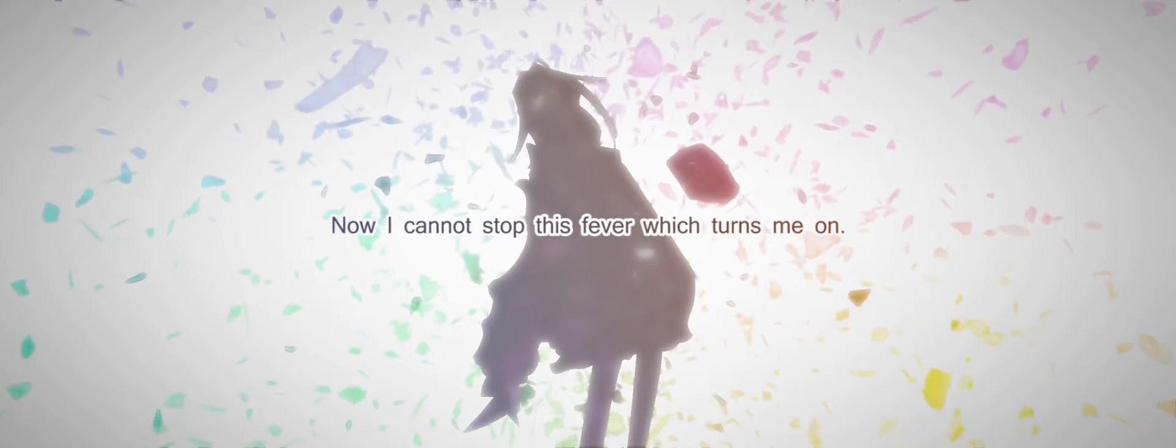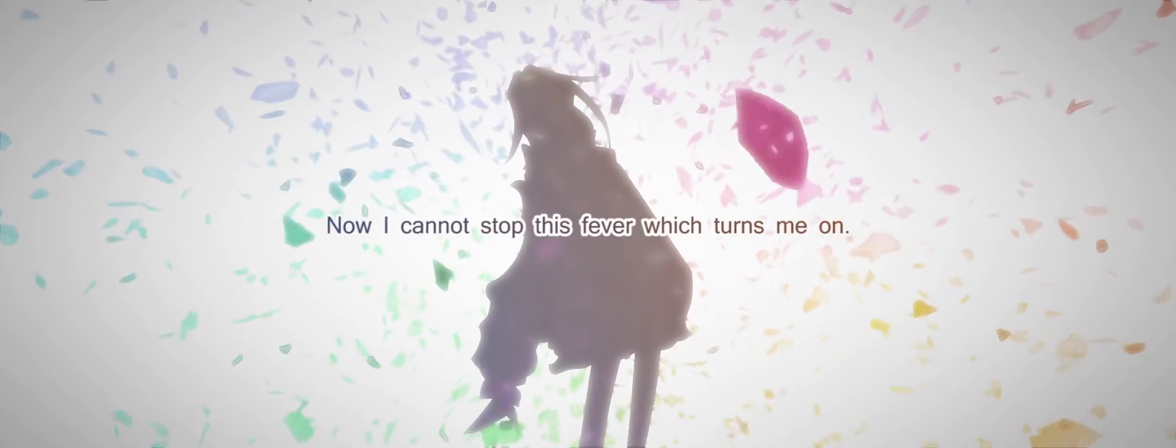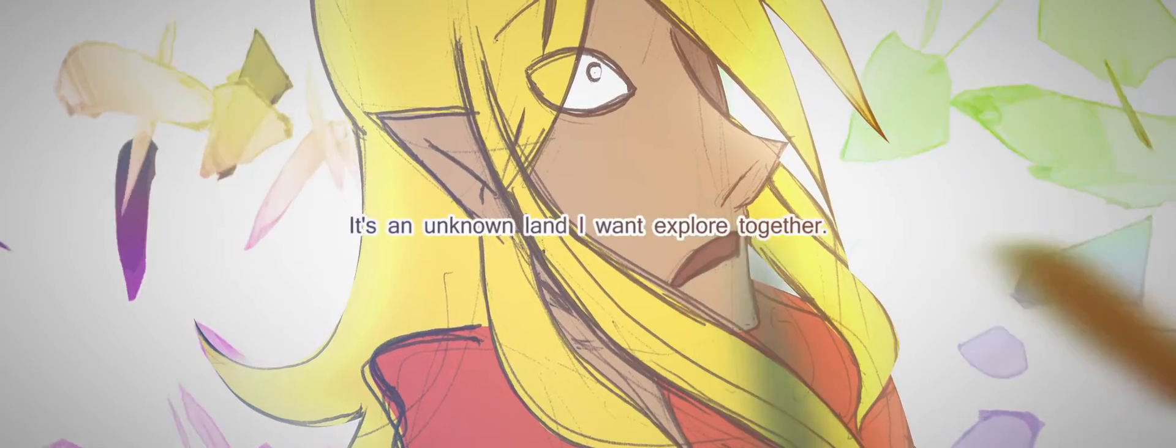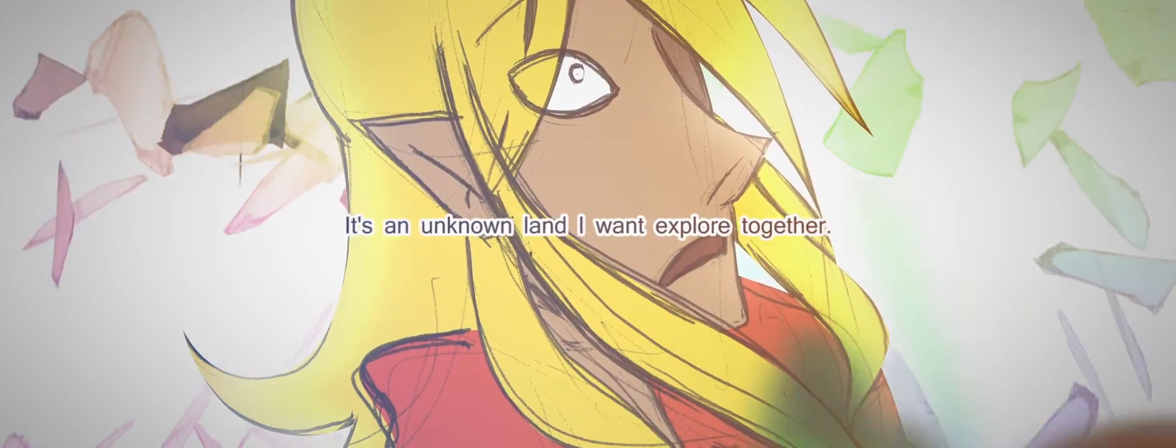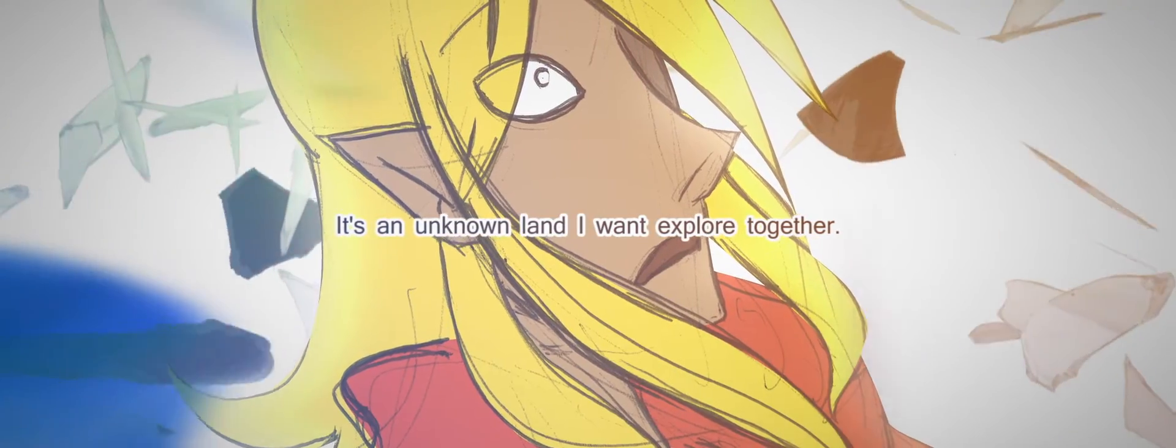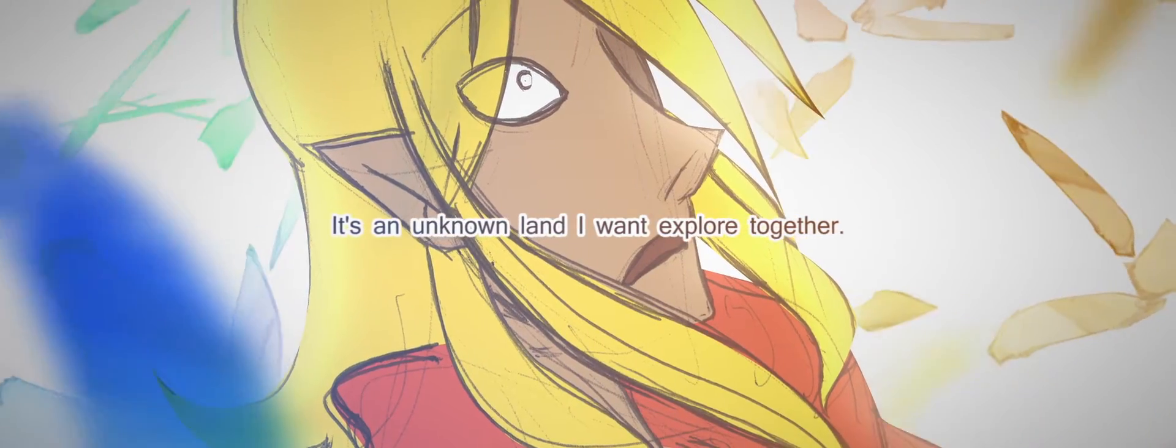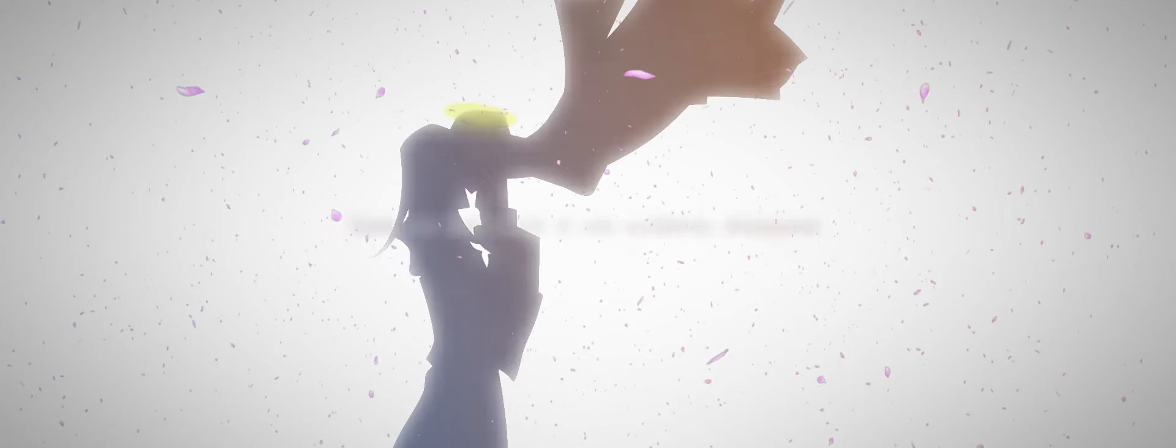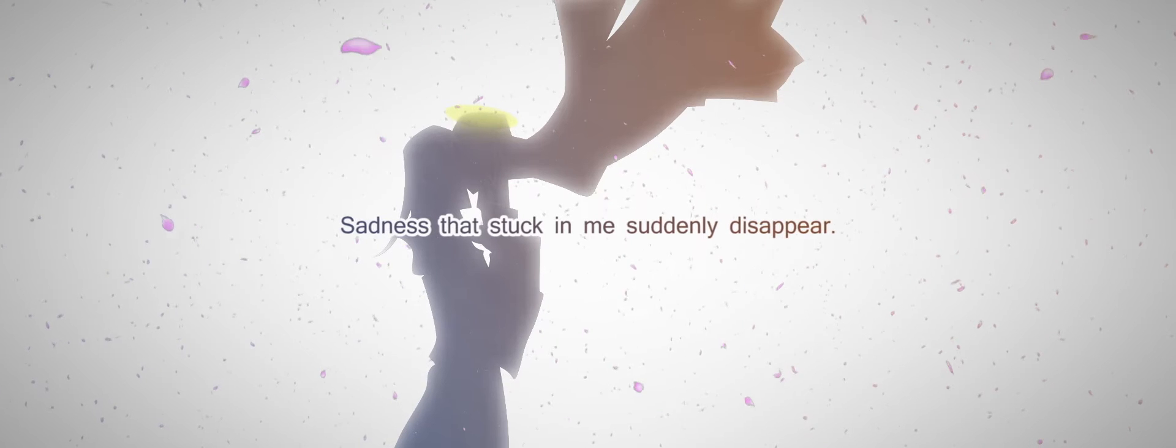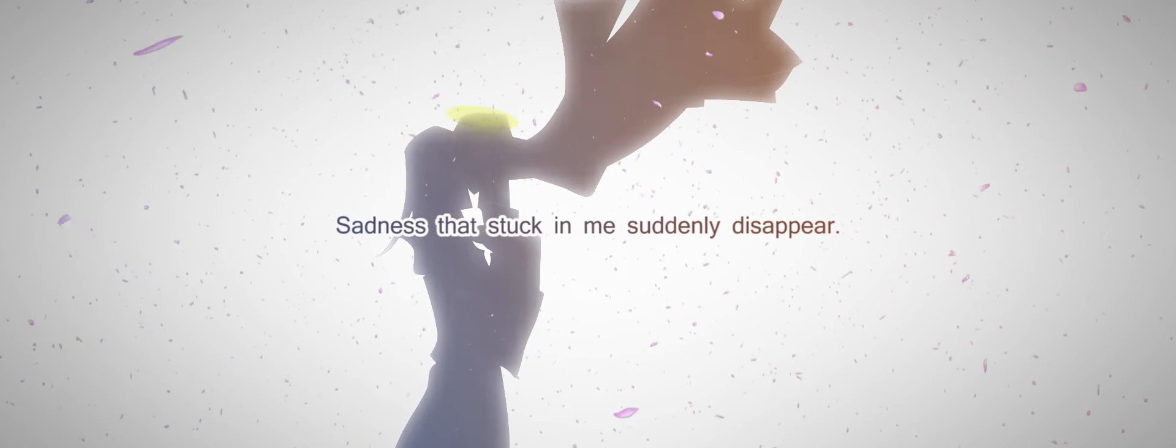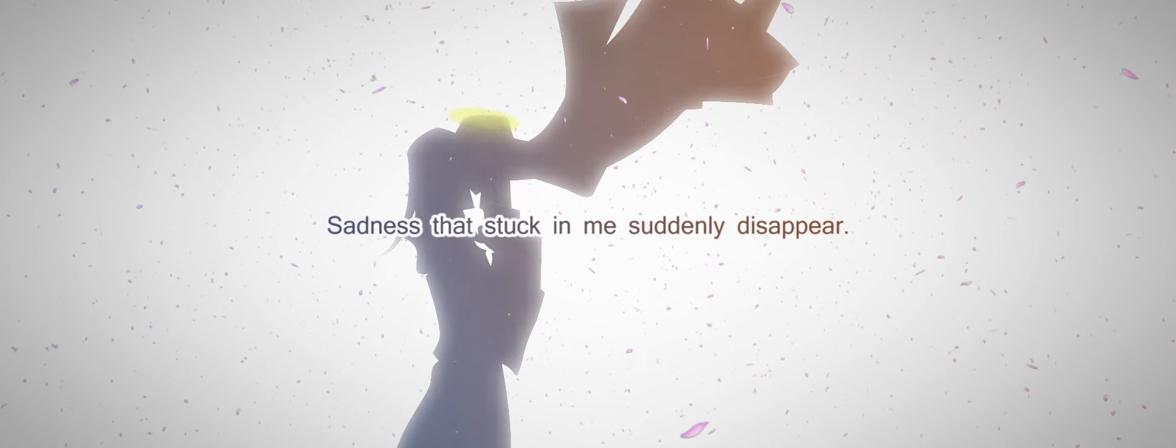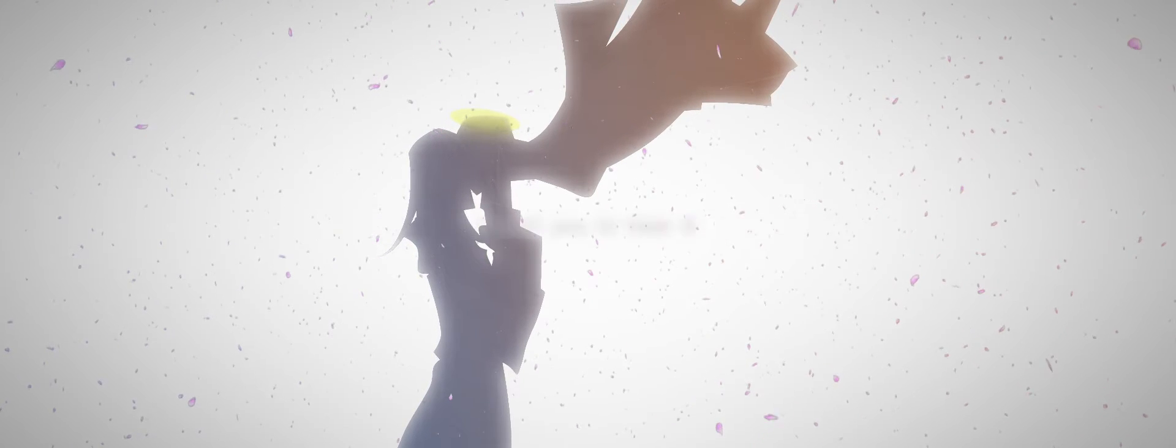Now I cannot watch these people. It tempts me, I need someone. It's so together. Sadness that's taking me, suddenly disappear. I want you to hear in the final cry.